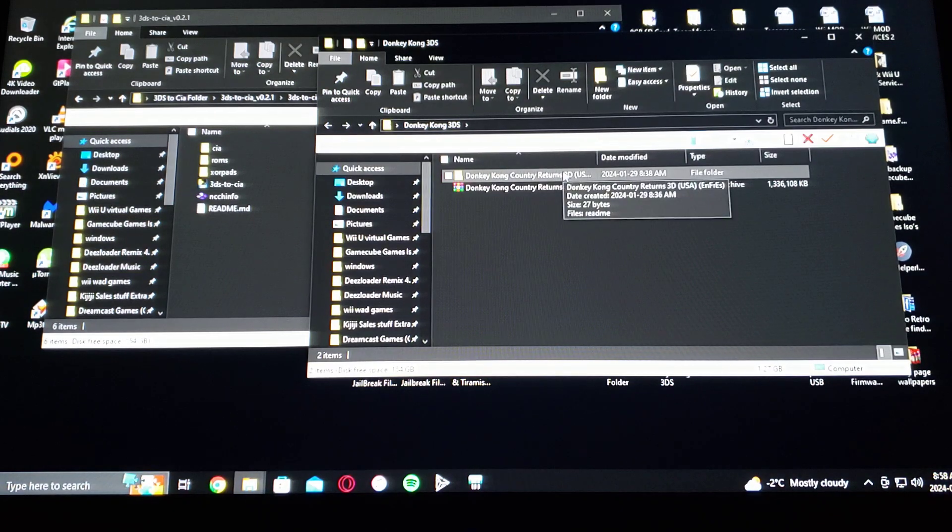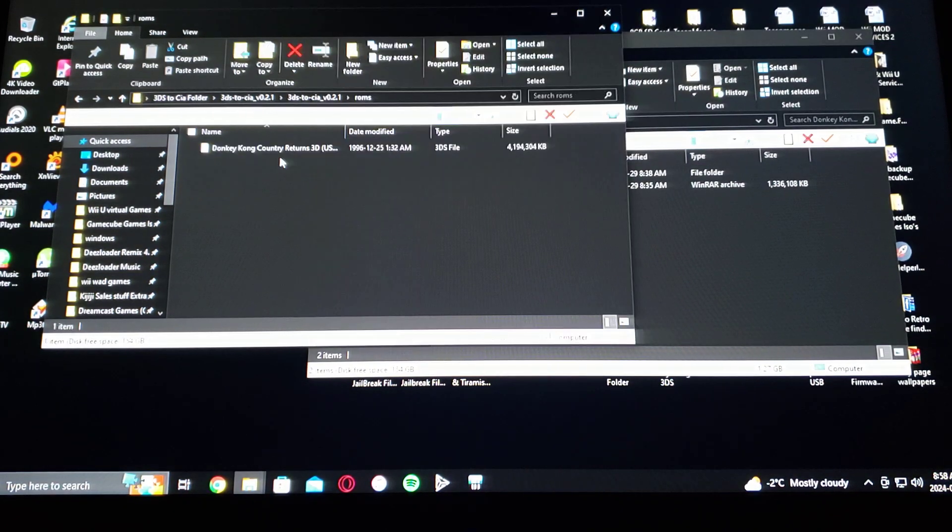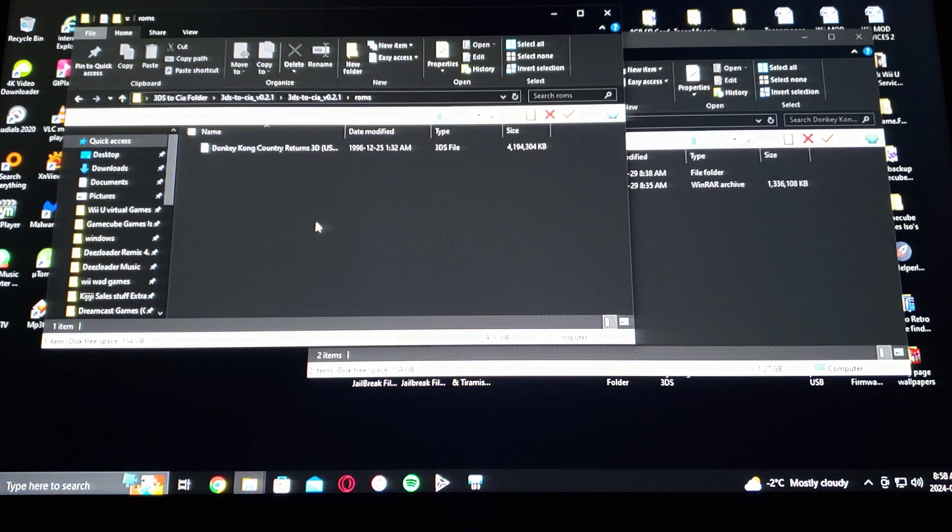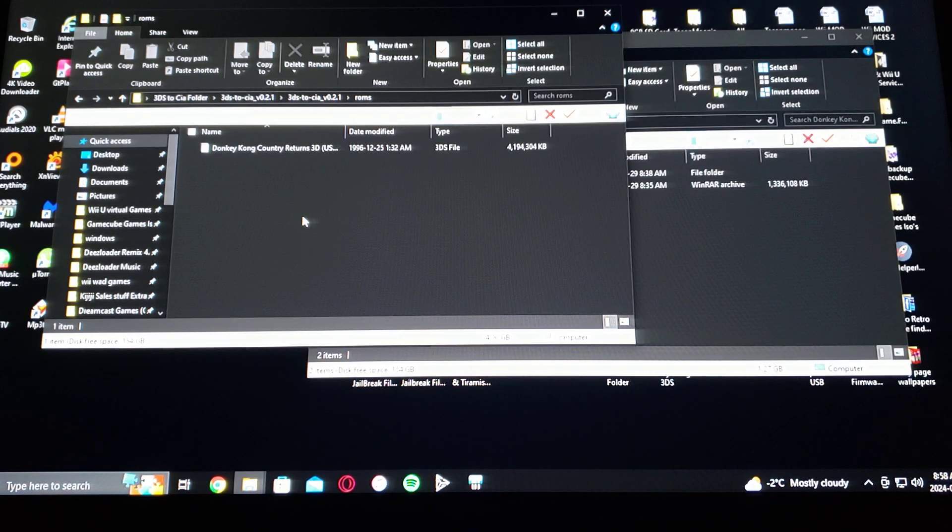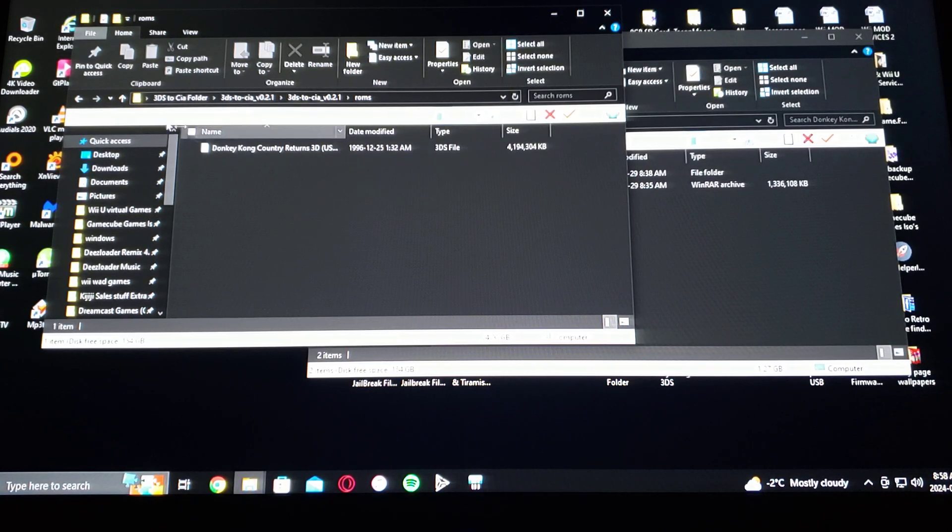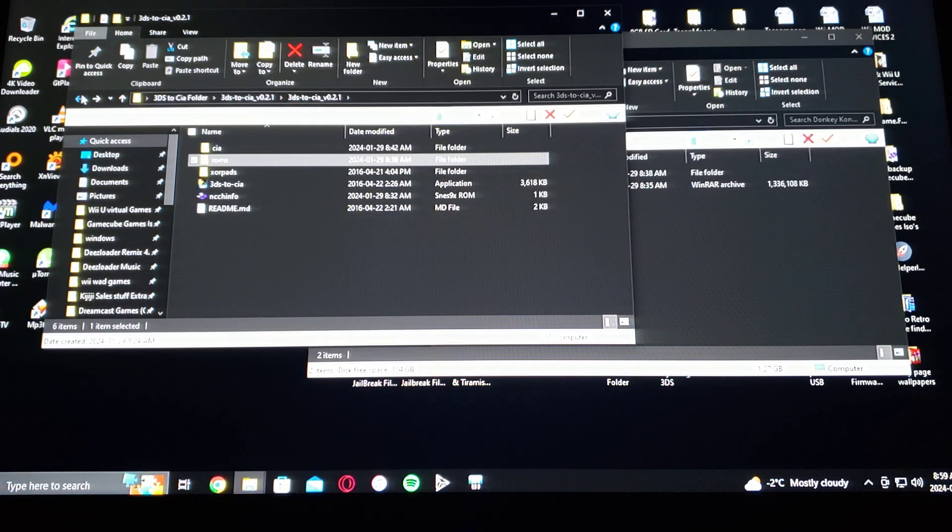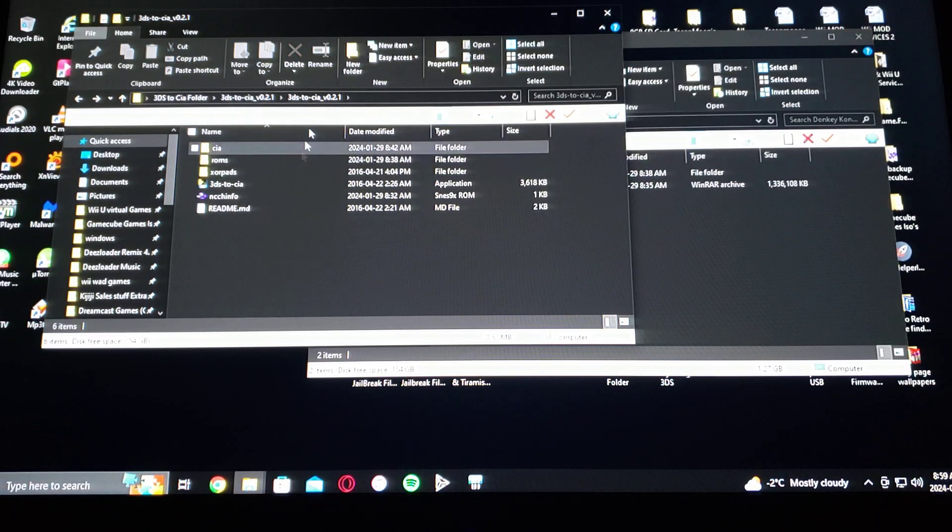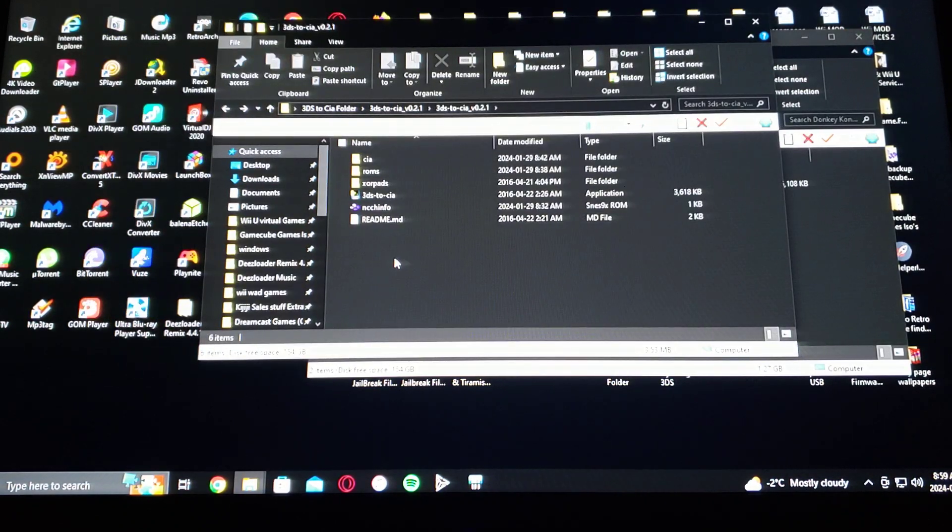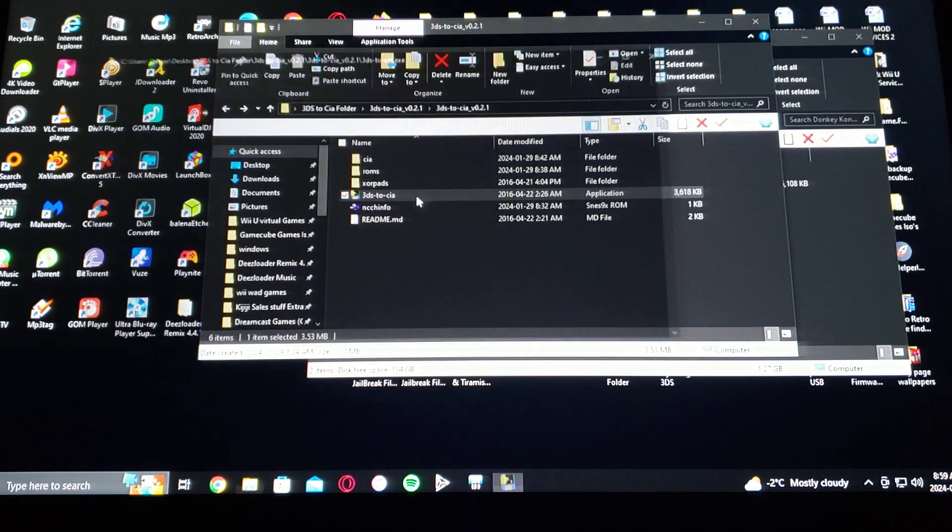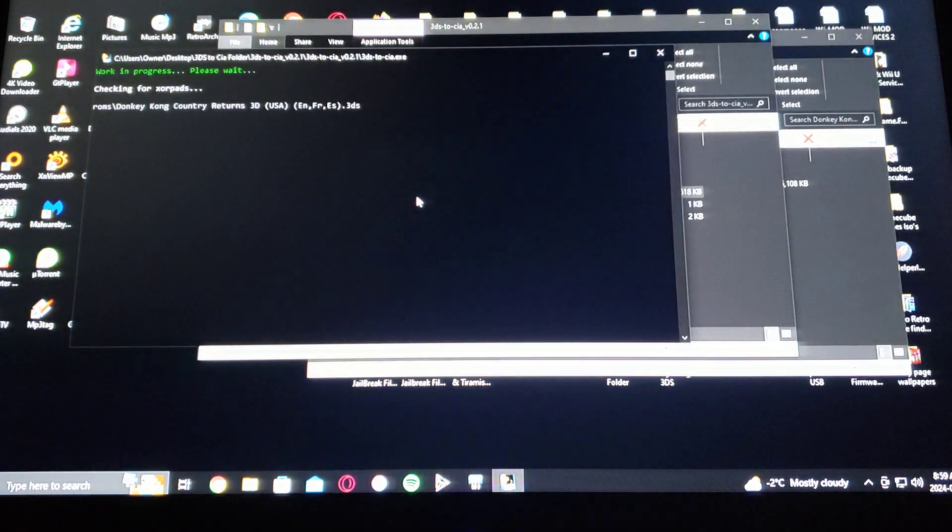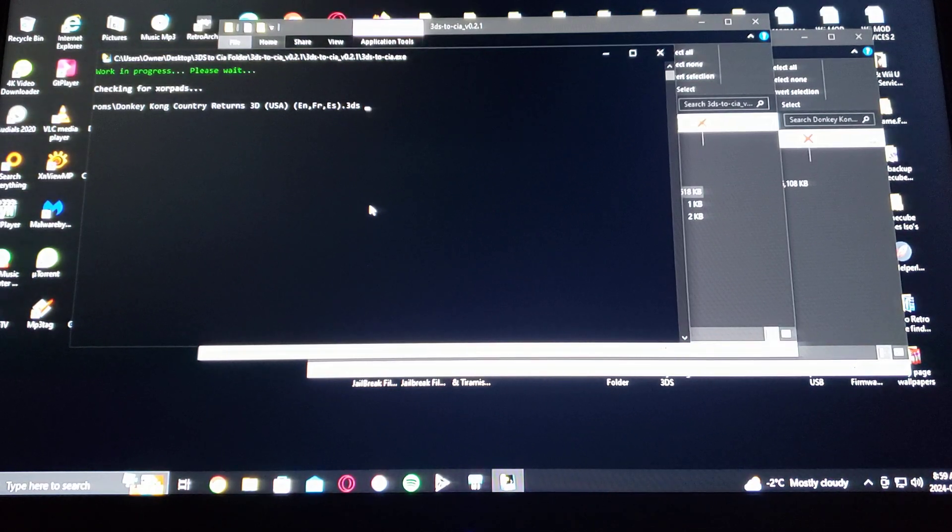Now take your game that you want to convert and drag it into the ROMs folder. So for this example I'm going to be using Donkey Kong Country Returns 3D. I just dragged it over. Once that's dragged over in the folder, all you got to do is go to 3DS to CIA. Start the conversion.